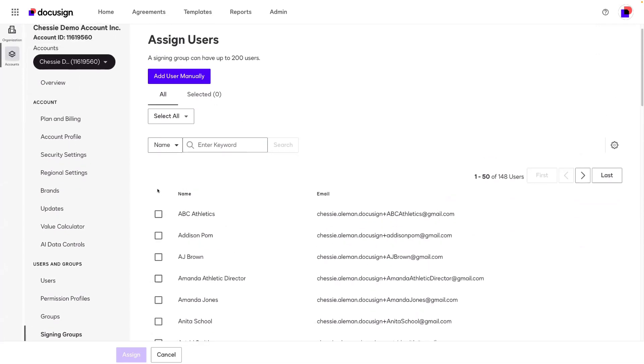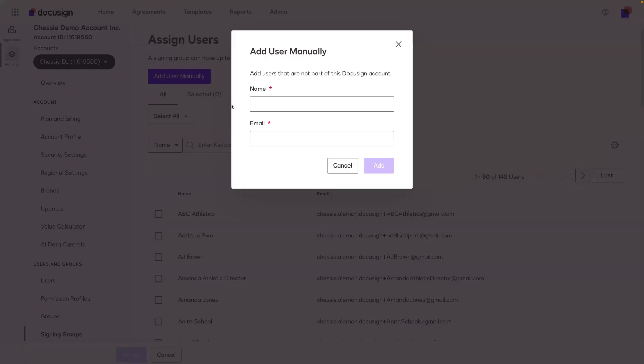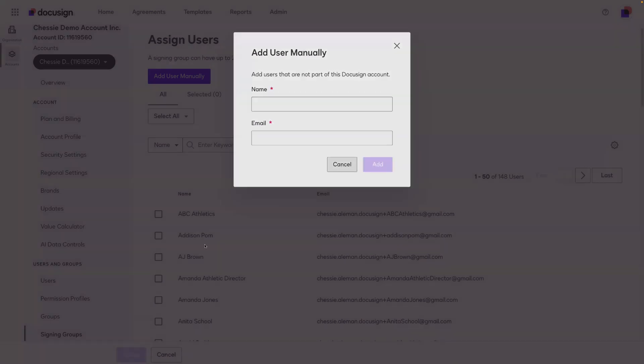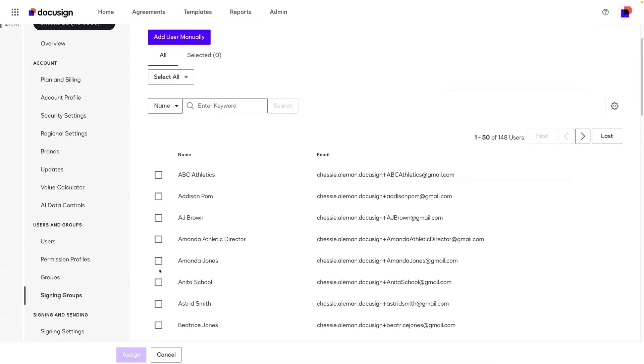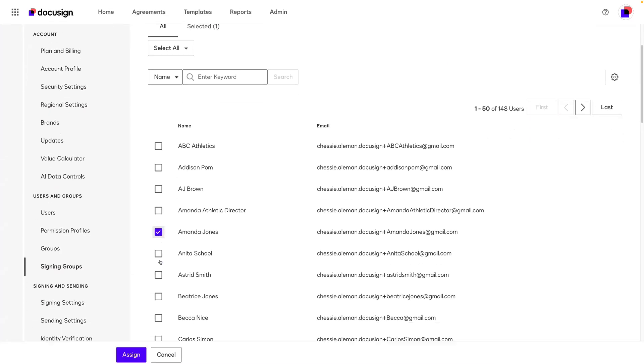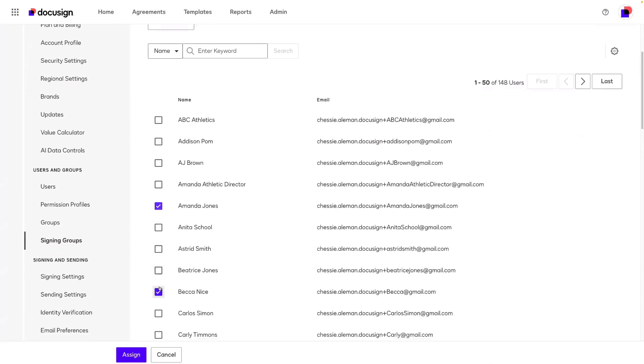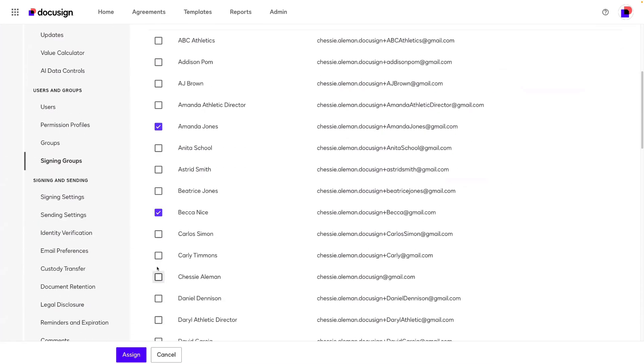Or if you would like to add someone who is not a part of your account, you can select add user manually at the top and add someone's name and email address. Again, they do not need to be a part of your account as a user. For today, I'll just go ahead and add a couple of my users. I'll select a few here and assign.